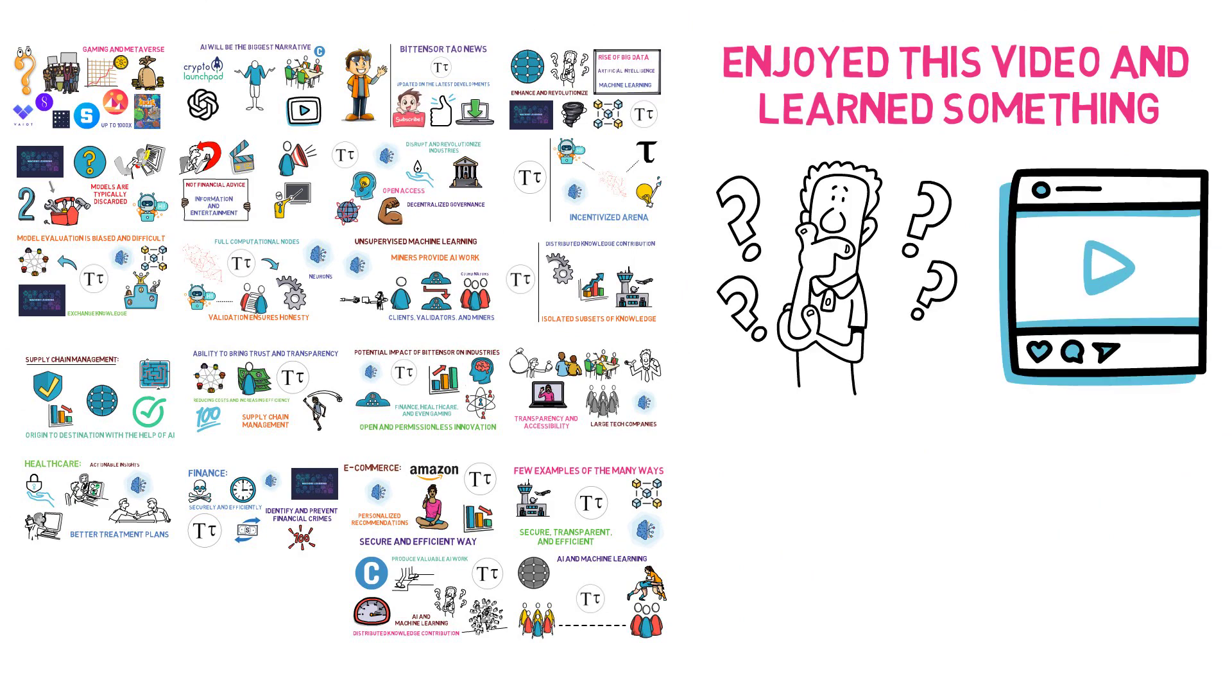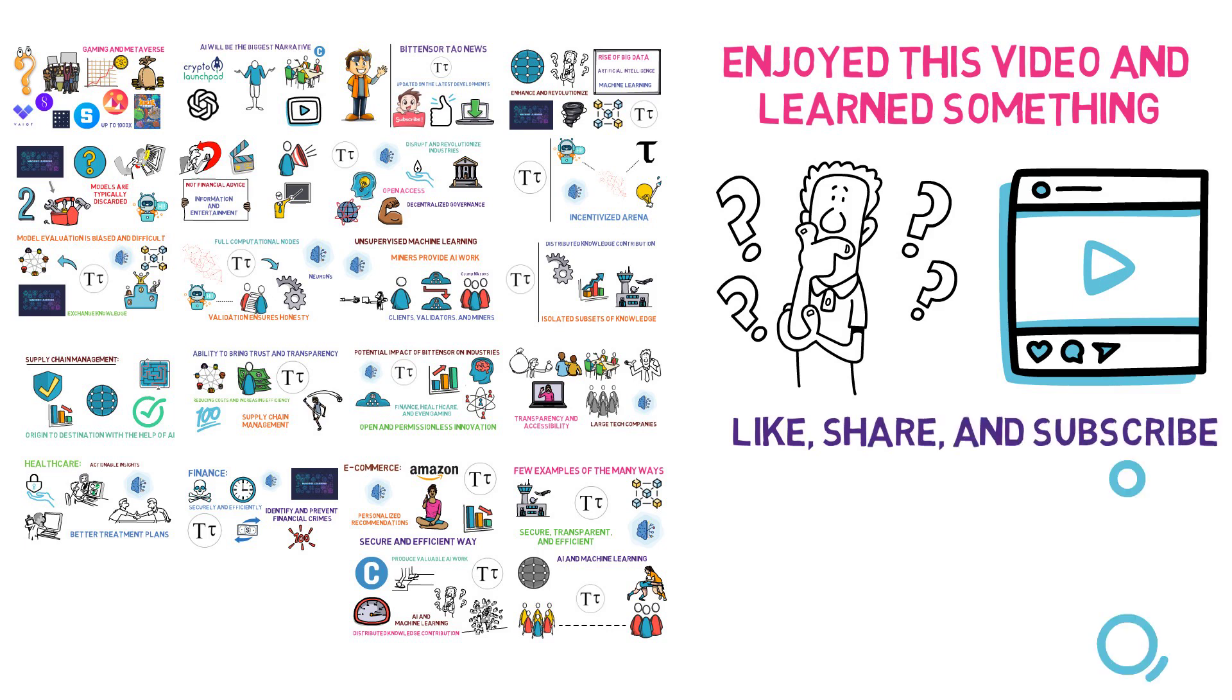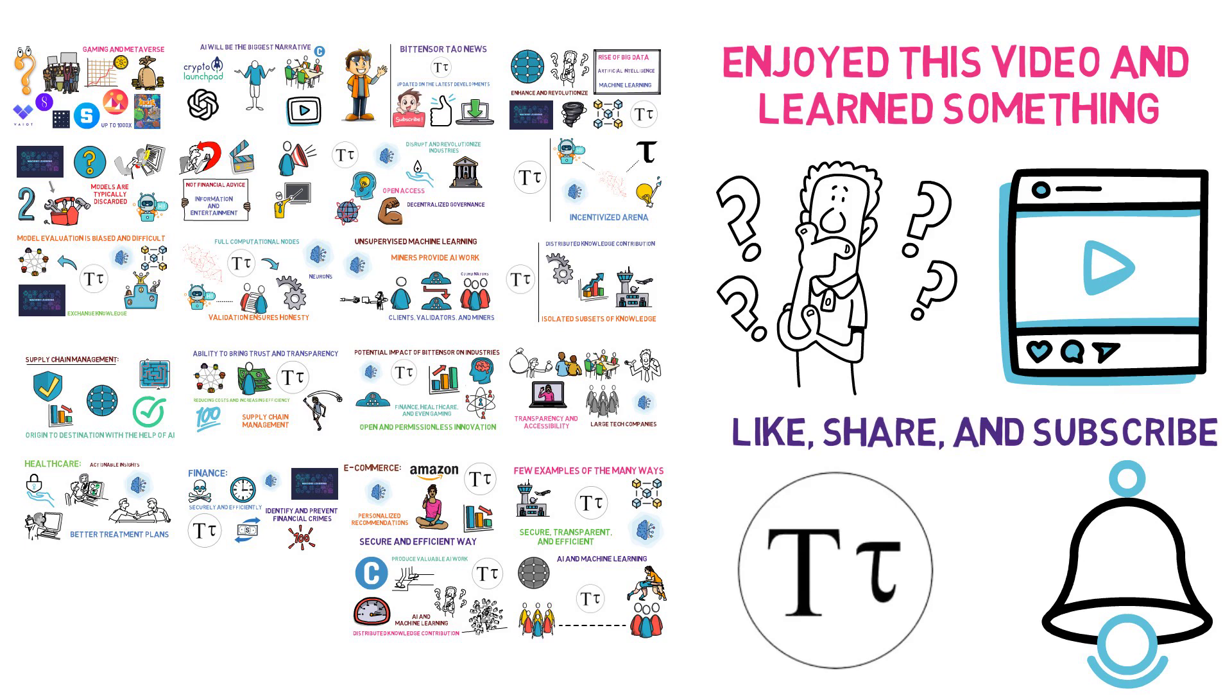And don't forget to like, share, and subscribe to our channel to stay updated on the latest developments in the world of BitTensor and AI crypto. Thank you for watching!